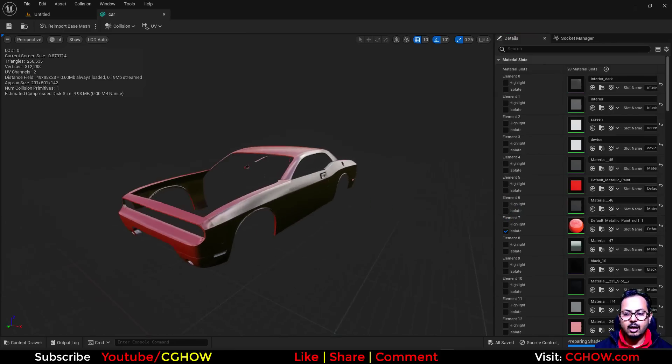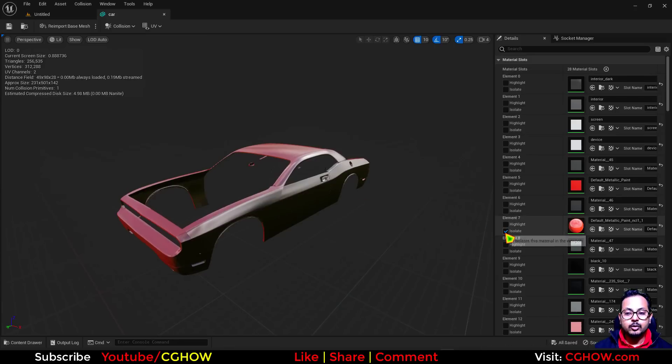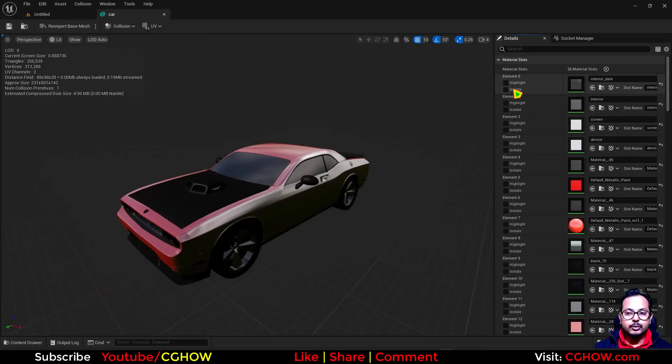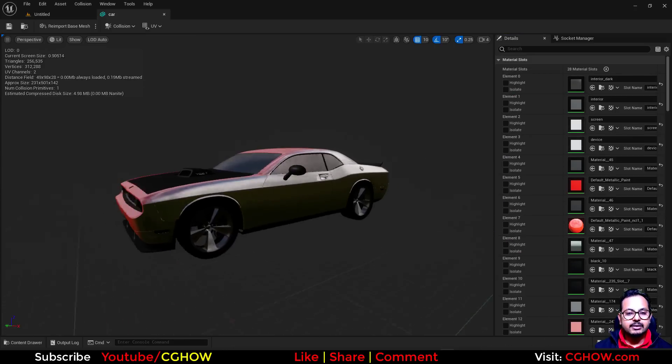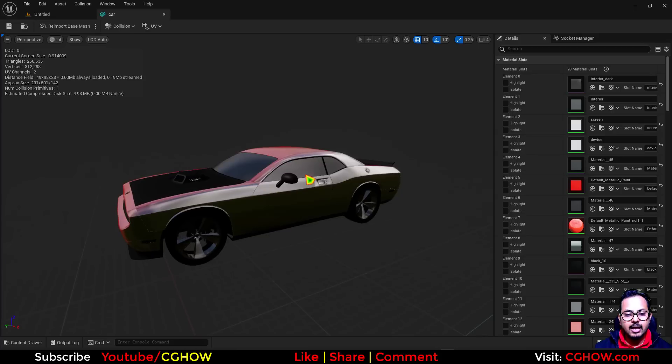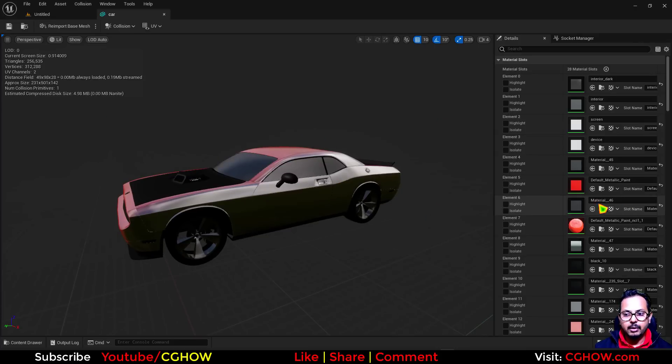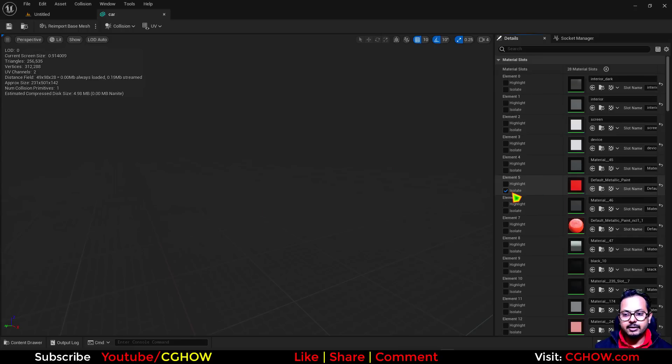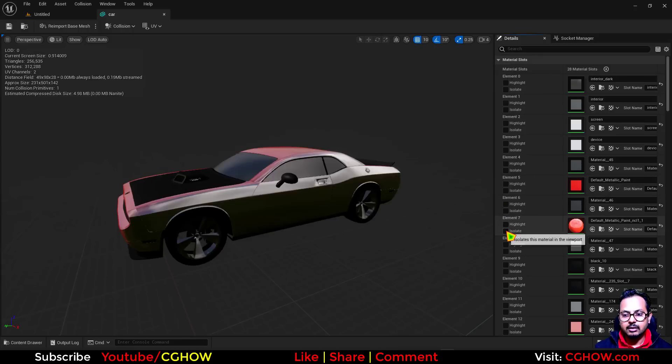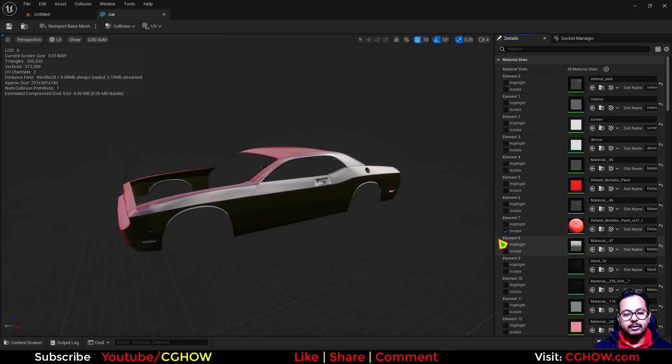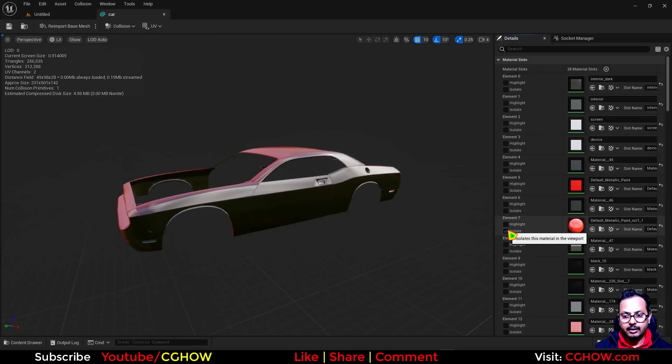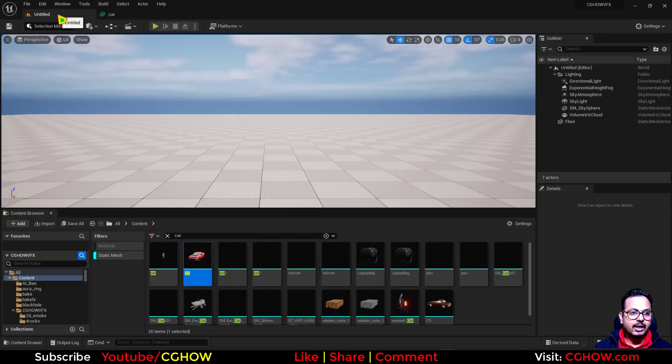This is the outer body. If you want to use this to emit particles, this is a static mesh. If you emit particles on it, the particle will take the whole mesh. But if you just want this element seven outer body, you can use that in Niagara.